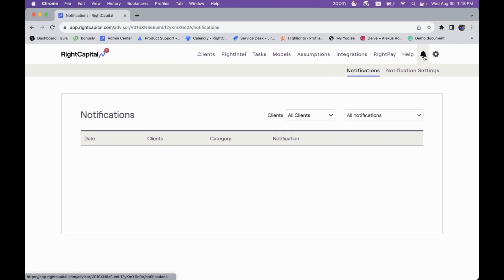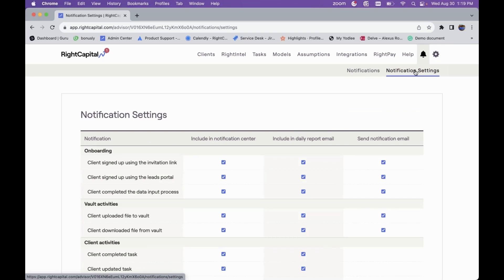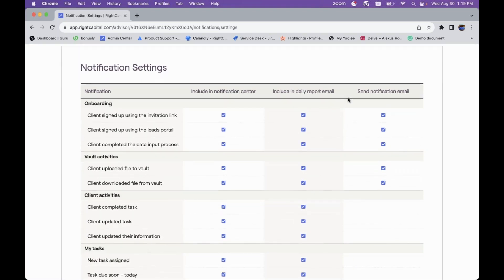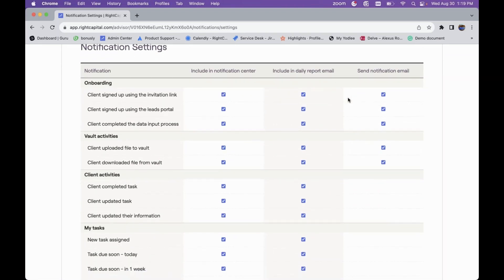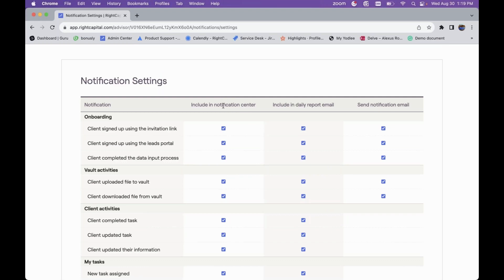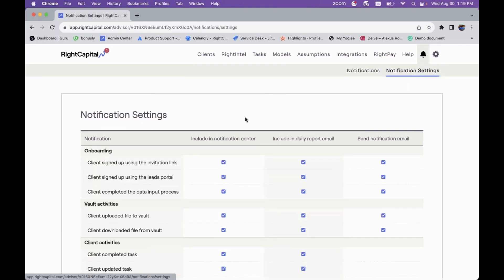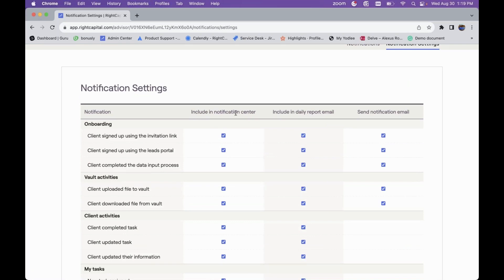Another key tool available to you as an advisor is the bell icon at the top — the Notification Center. Here you'll see notifications for anything occurring with your clients, such as logins and other activity. First, navigate to Notification Settings, where you can fully tailor your engagement with RightCapital and control what you can see for what clients are doing and what's occurring with your client plans.